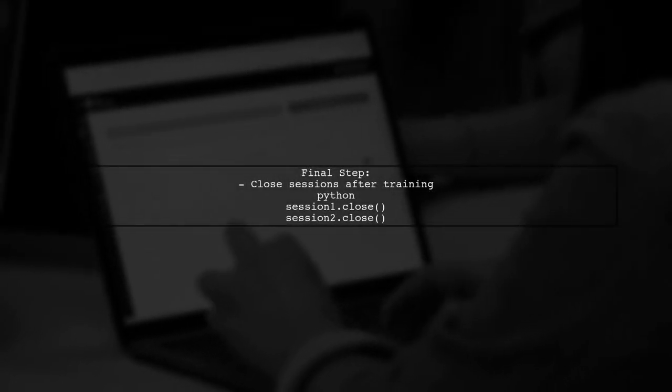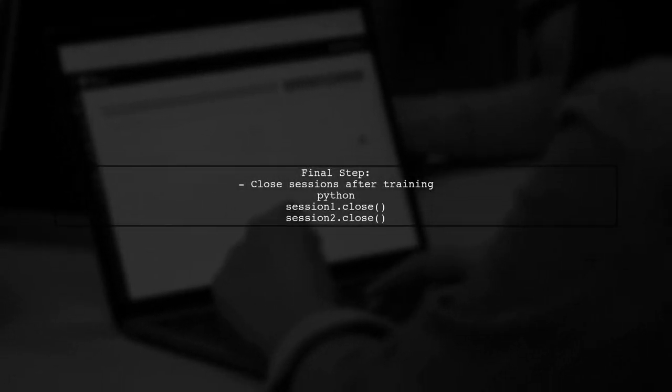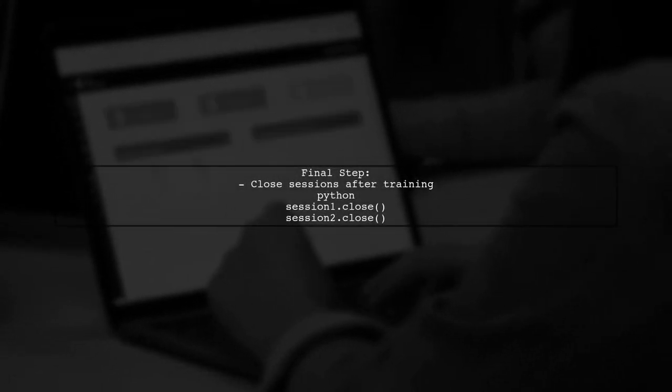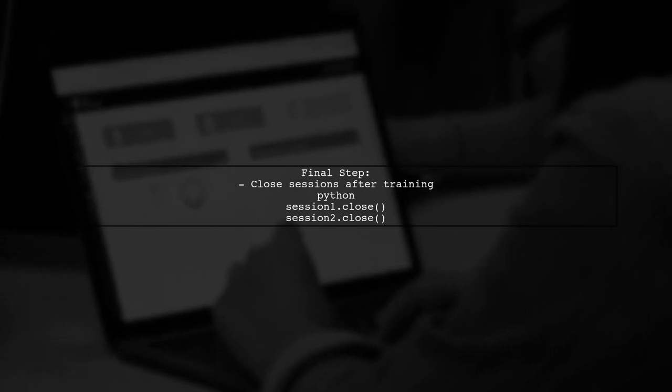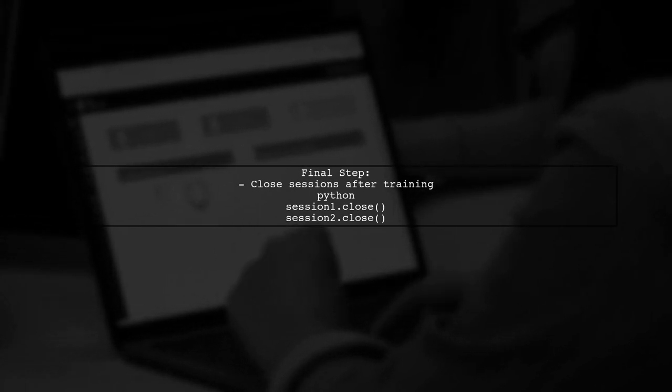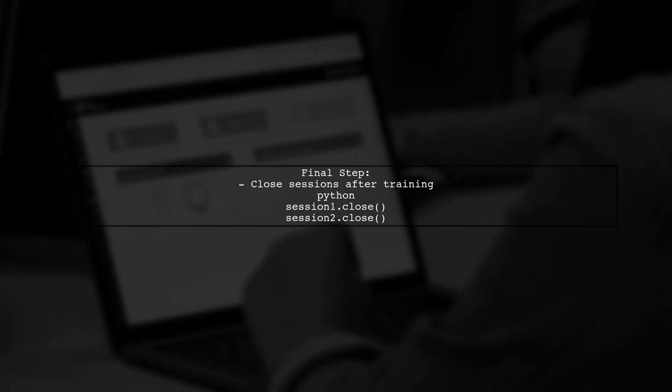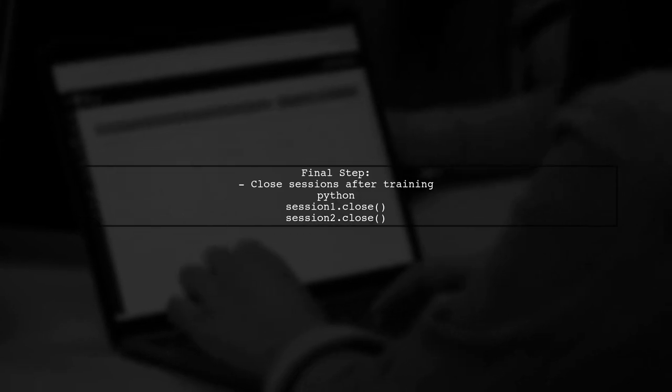Finally, remember to close each session after training to free up resources. This approach allows you to train multiple Keras models without conflicts.